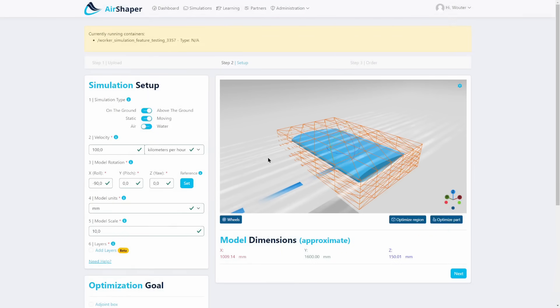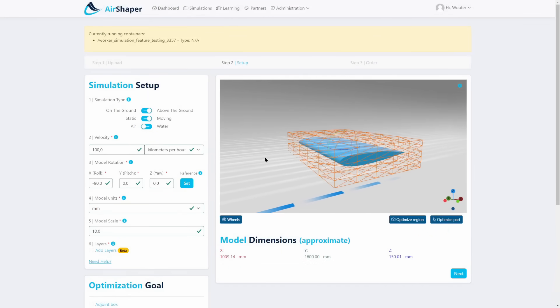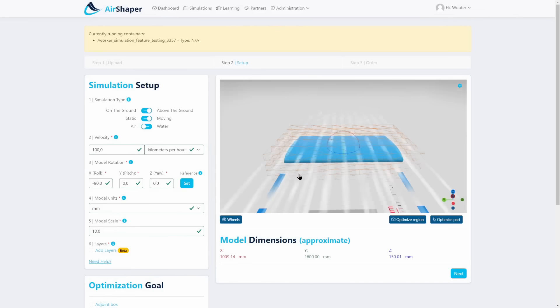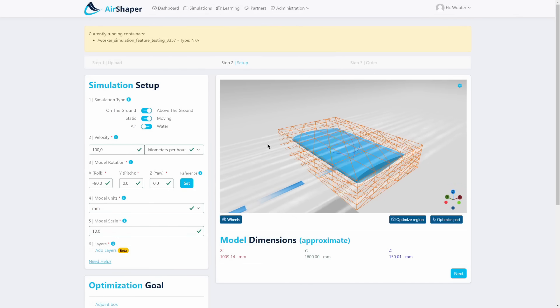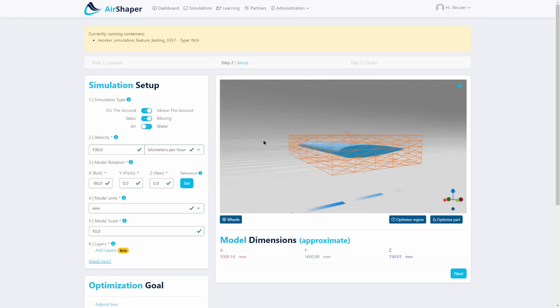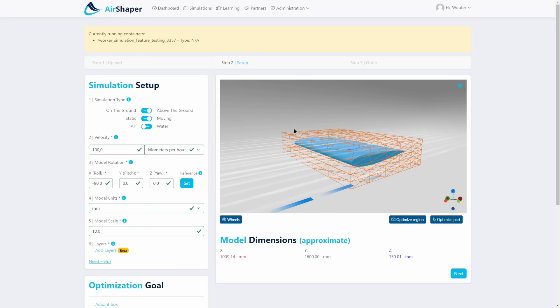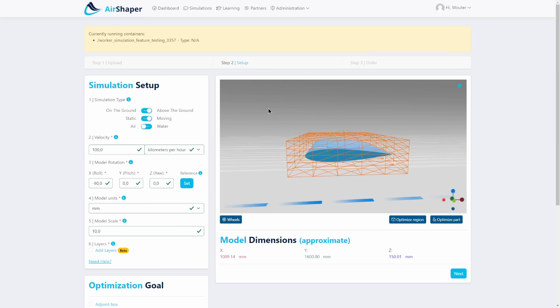So this is our simulation setup. This orange box here is what we call the design space, which is the area in which the software is allowed to actually morph the design, and in this case it encapsulates the entire geometry. So any part of the geometry can be morphed. This will be translated into a number of spline points which will actually distort the mesh during the process of optimization.